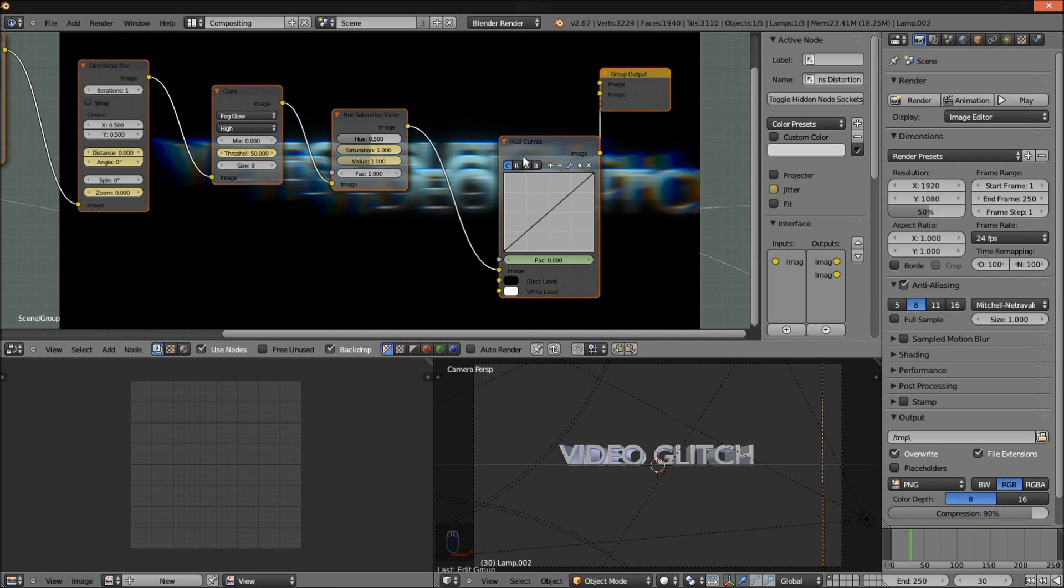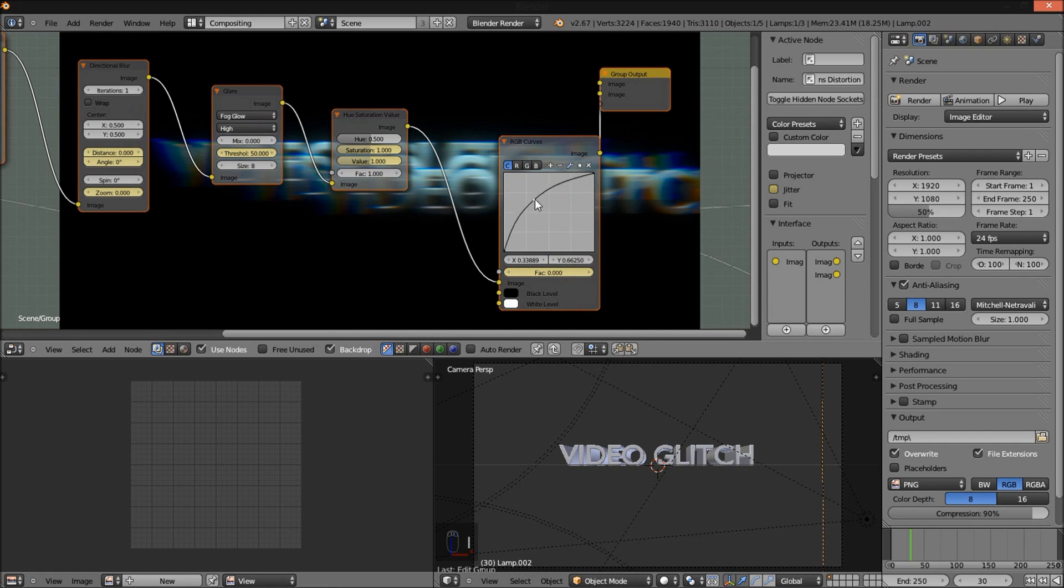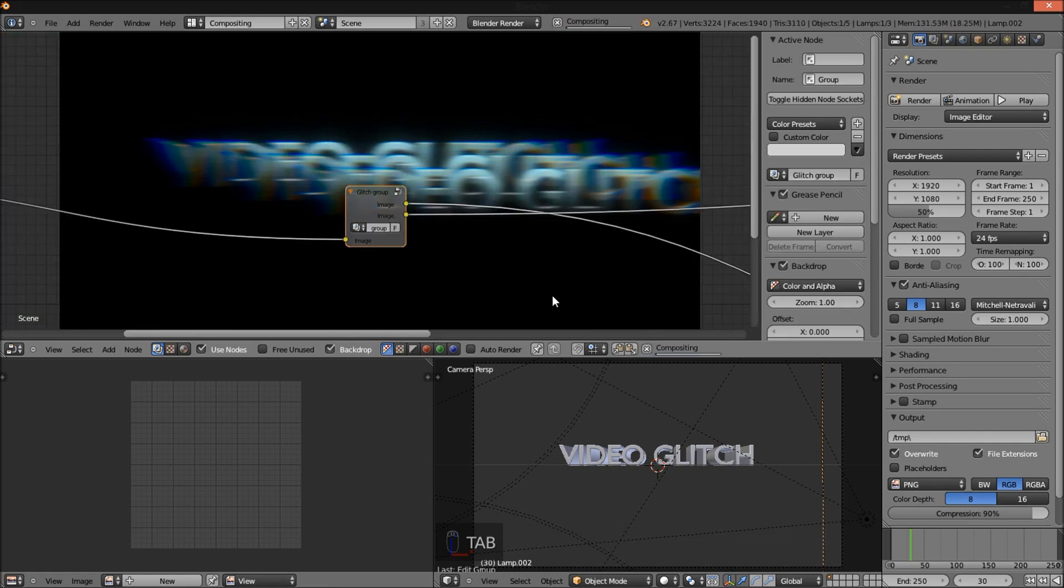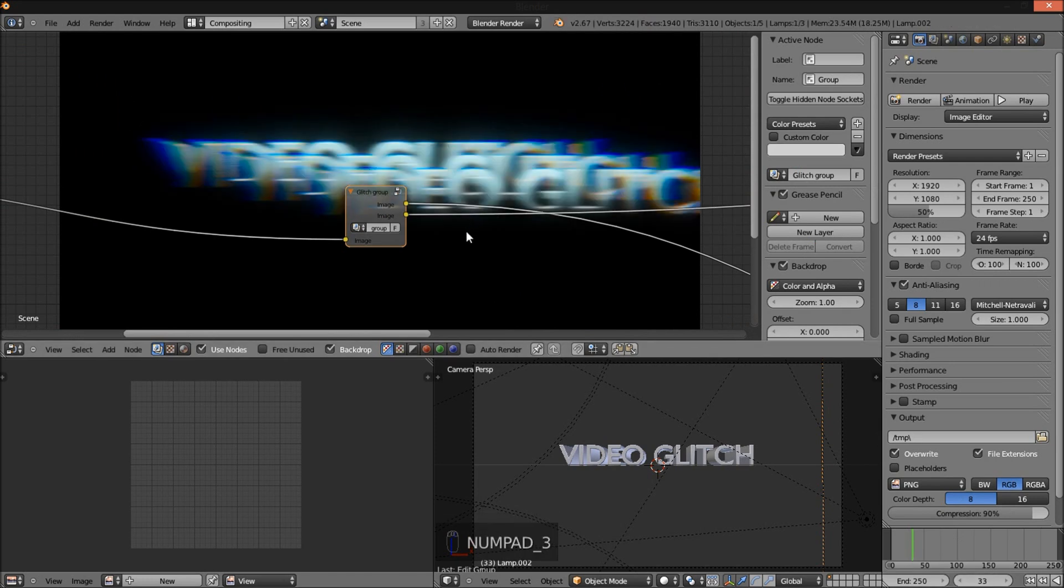I'm going to put the RGB curves factor down to 0. I'm going to drag this up a bit so that our text is brighter when it does glitch. So I'm going to jump back to frame 30. See how it composites.